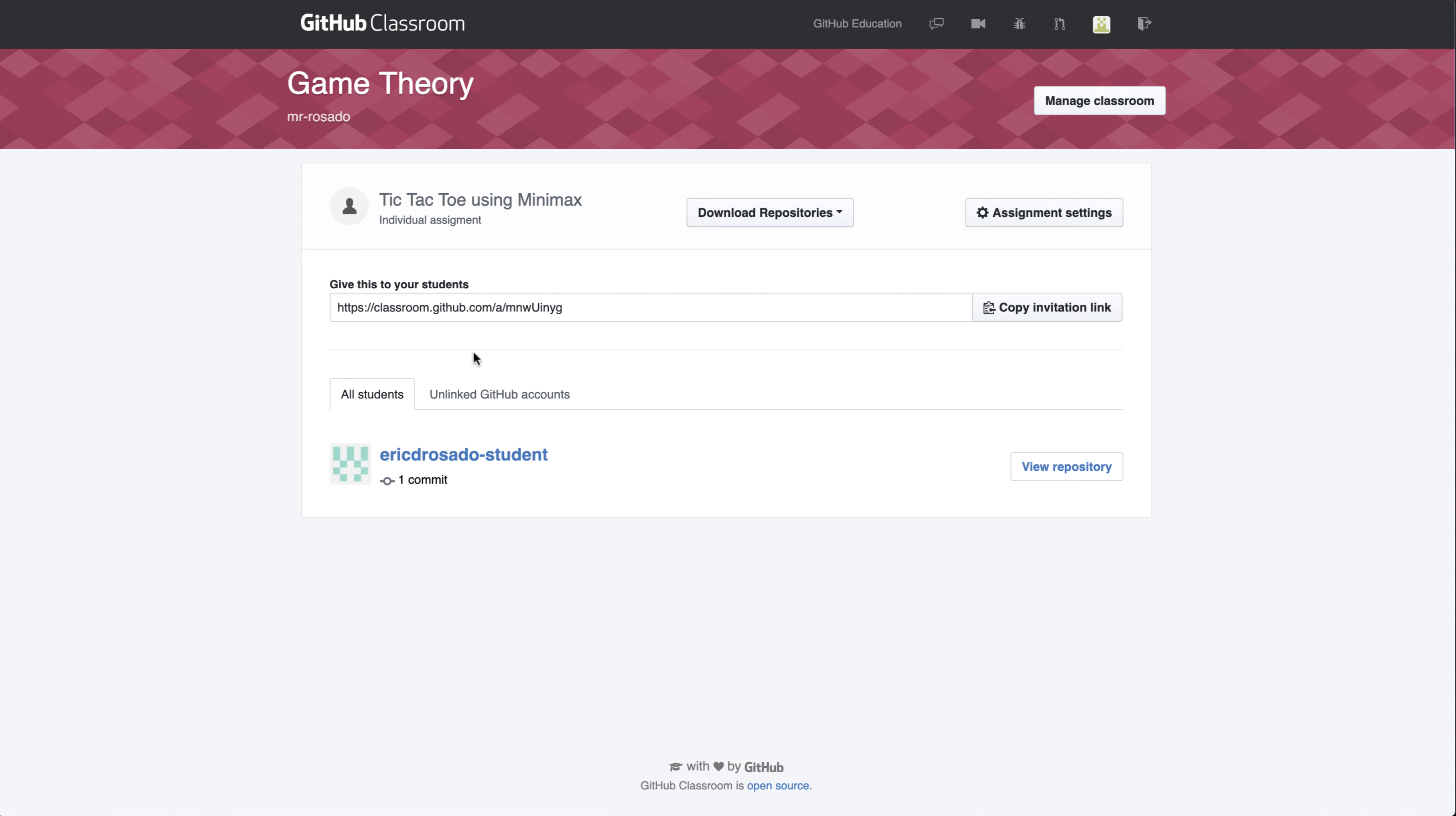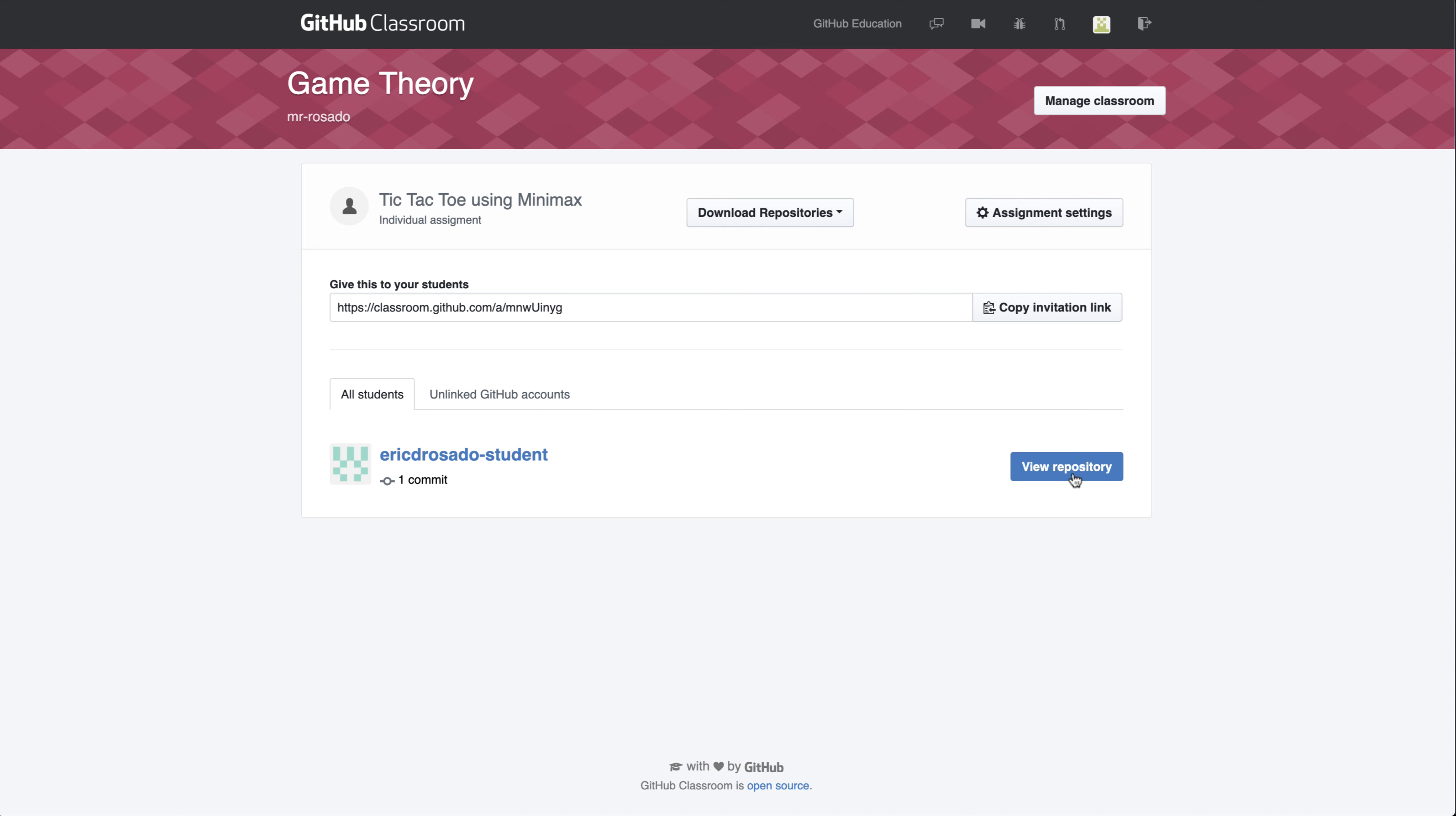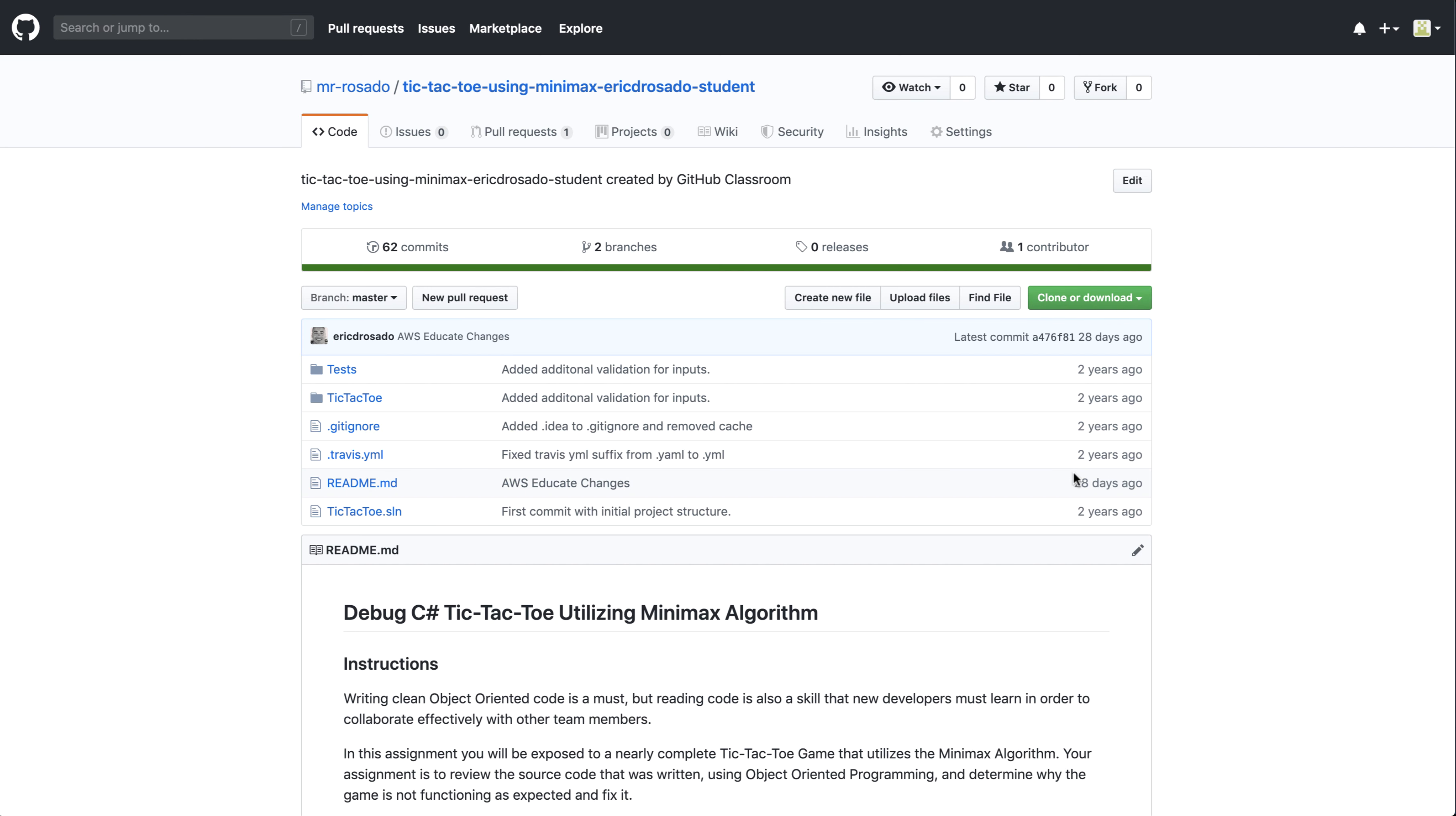So I can click here, and notice of my roster of all my students, in this case I only have one, my one student has made one commit. I can actually go ahead and view the repository and see what's going on, and I see that my student has a pull request.